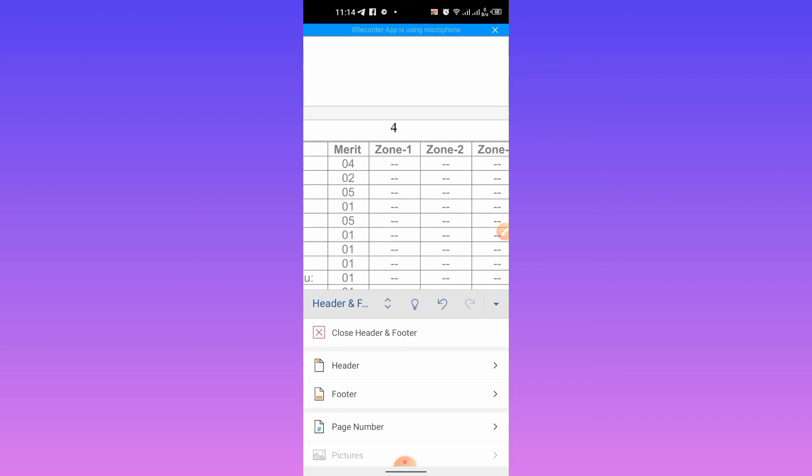You can insert page numbers in a document of Microsoft Word using your smartphone on Android. Thanks for watching.